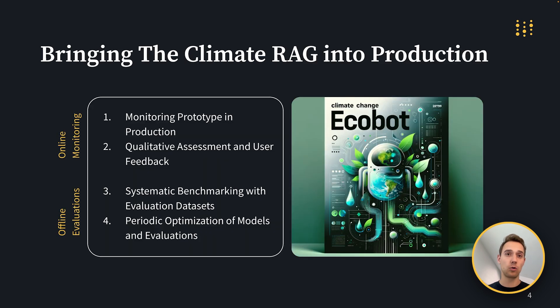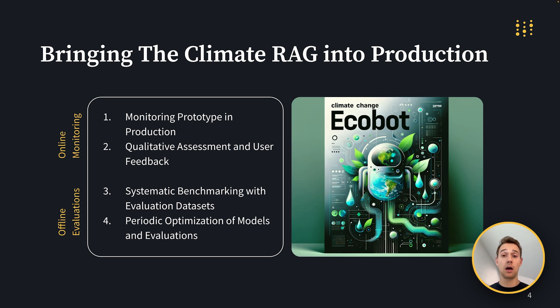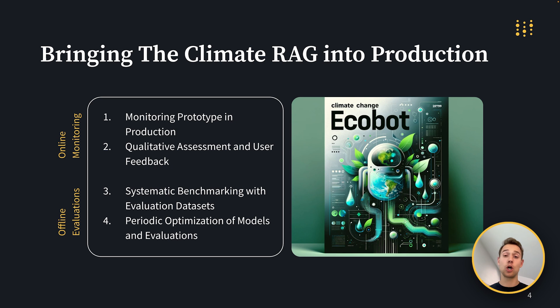Today, we're going to have a look at how to bring specifically a climate RAG chatbot into production. So that means we're going to have a look at how a chatbot can use different sources from PDFs and websites to answer questions about climate change.